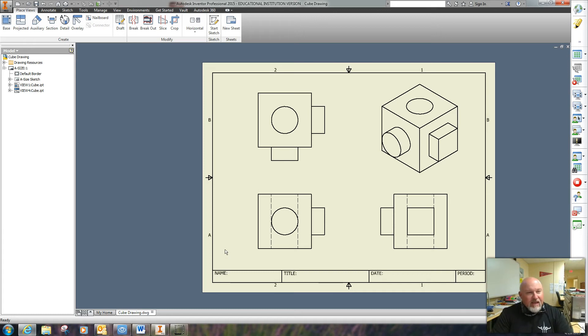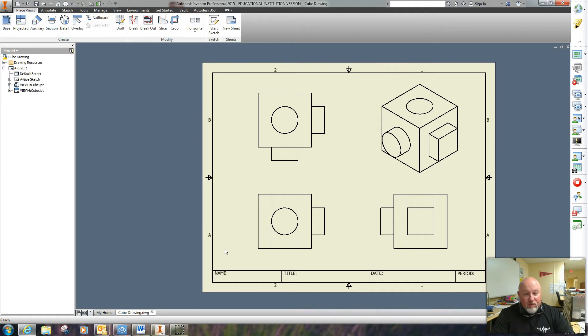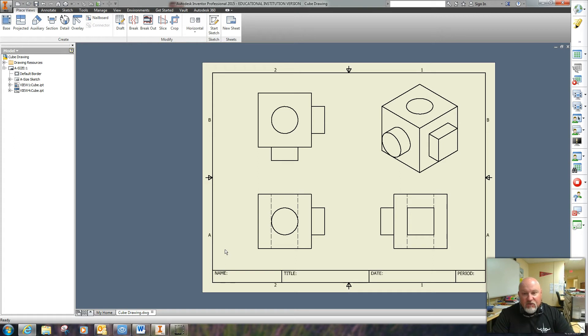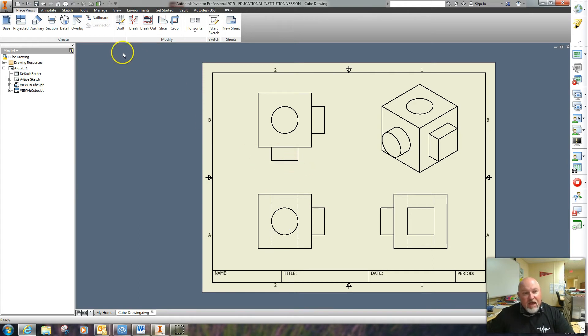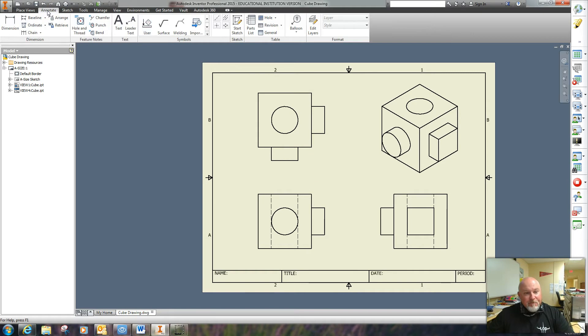Hello, this is Mr. Bandy and I'm getting ready to do another video. What we're going to do today is actually dimension and annotate the cube. So what I'm going to start off with now is I'm going to come up here to the annotate and we'll go ahead and put the titles in for each view.